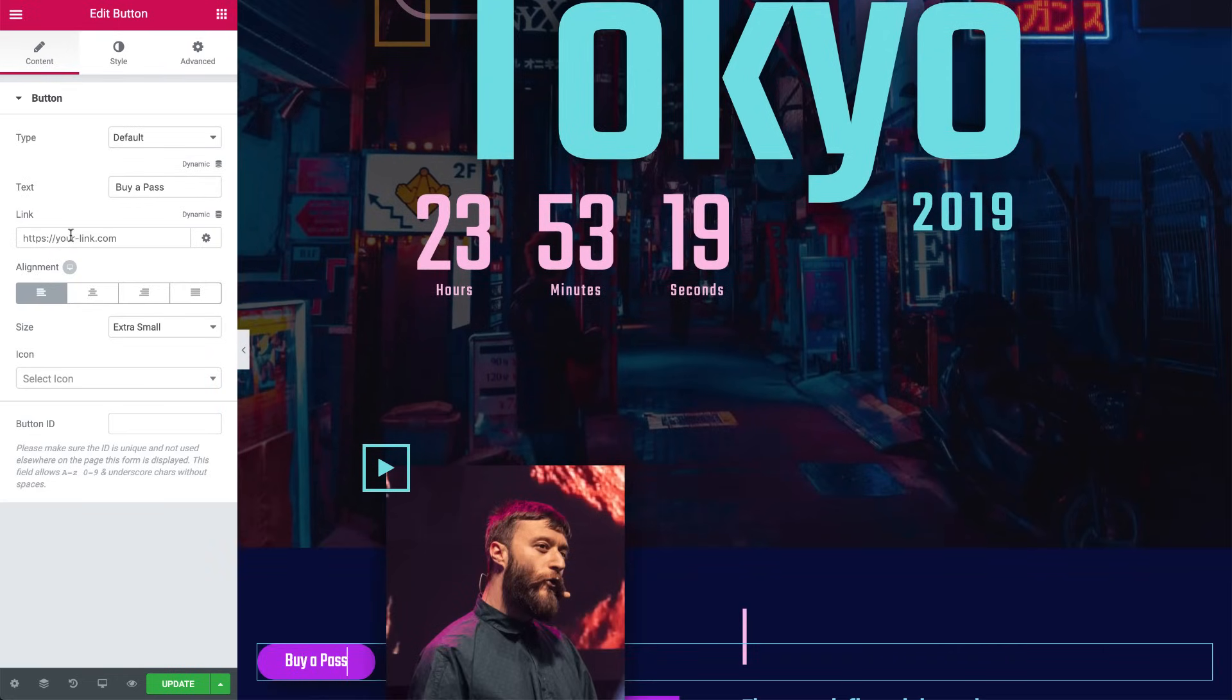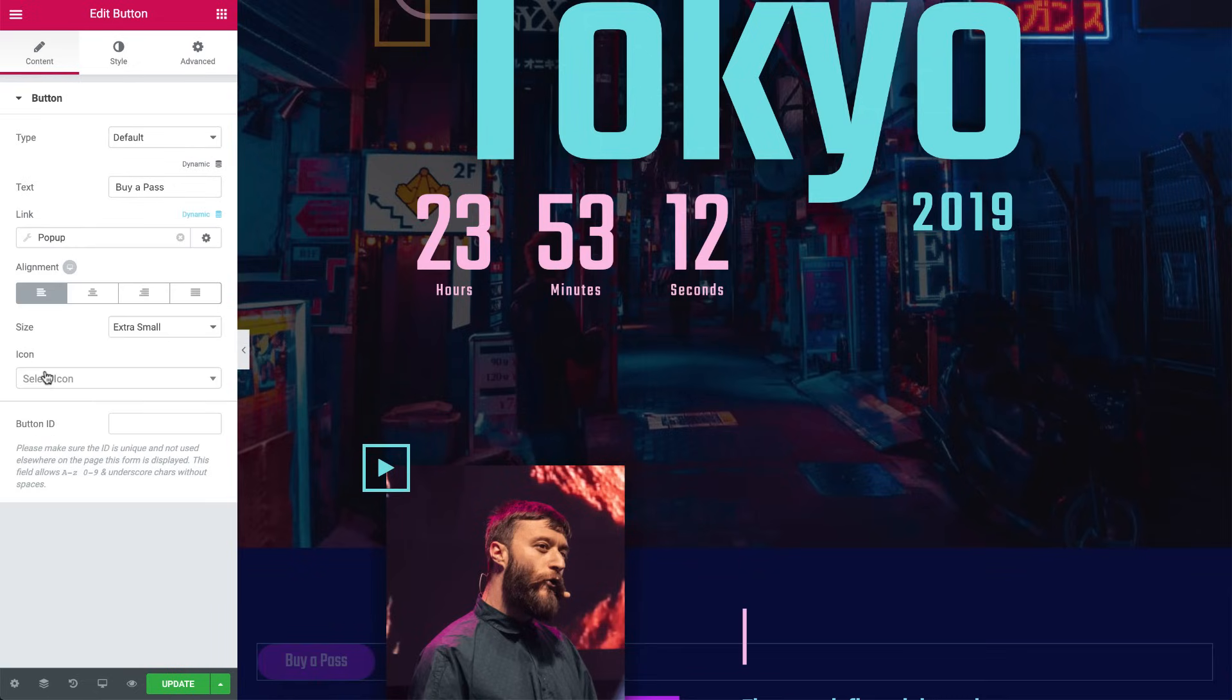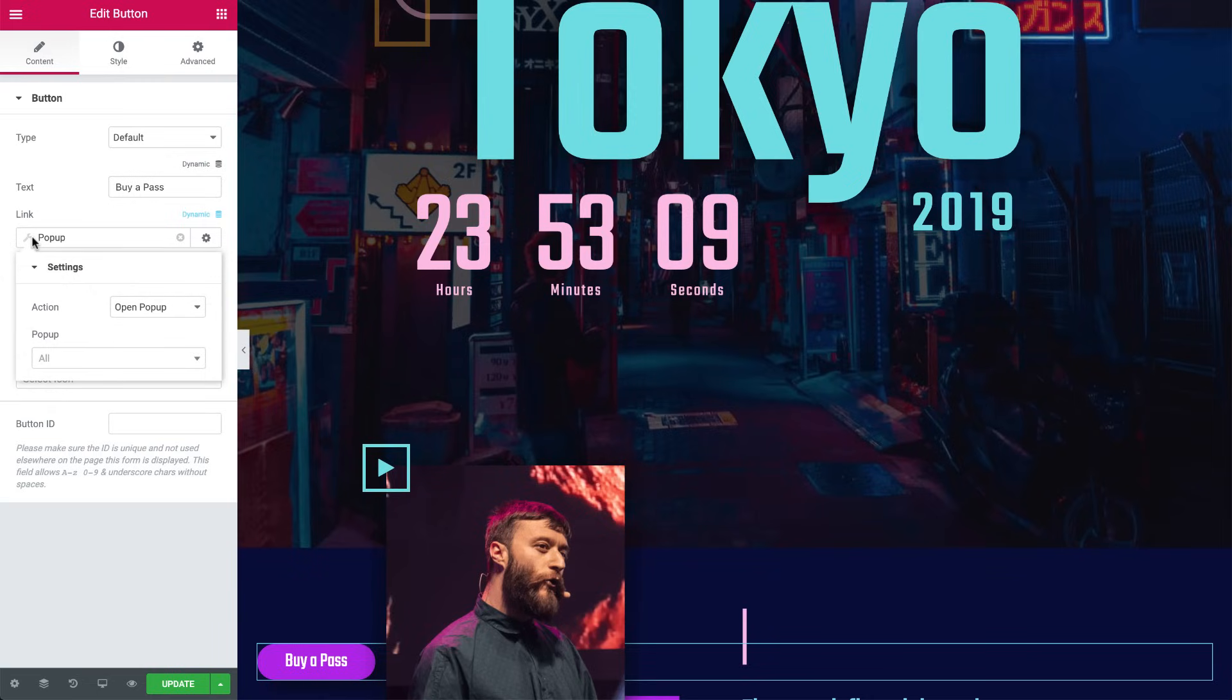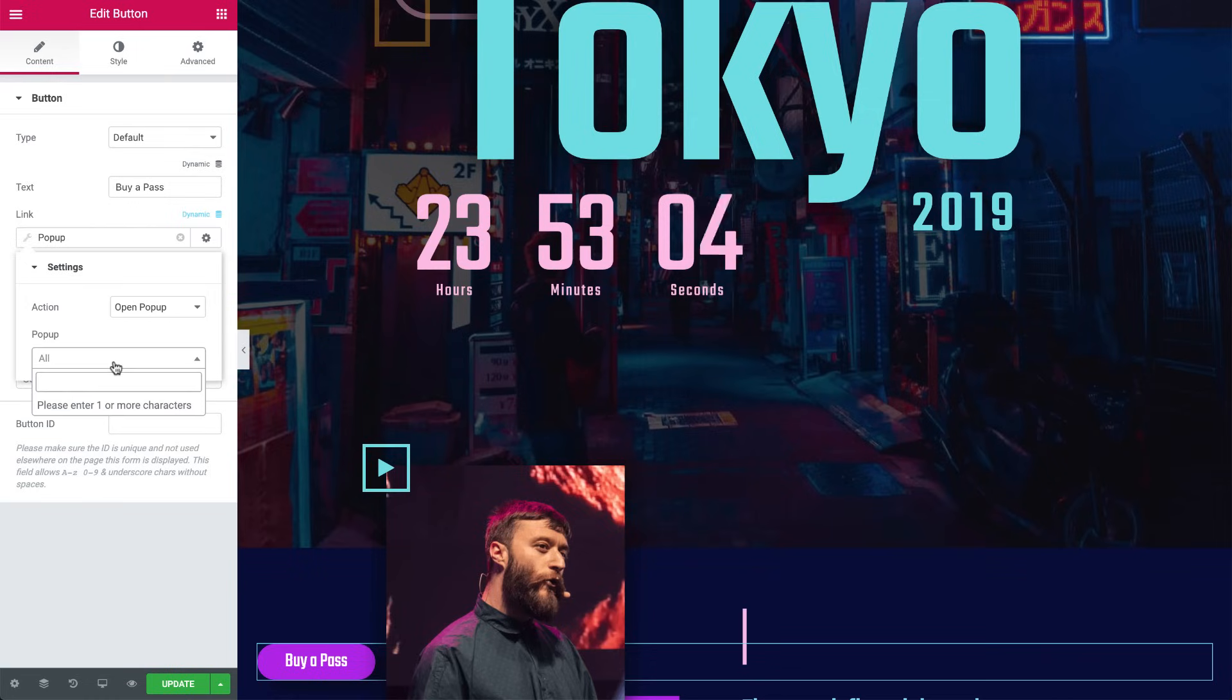Now click on Dynamic next to the link, and under Actions, click Pop-up. Then click on the wrench icon, and under Action, choose Open Pop-up. Under the Pop-up field, search for your pop-up and click it.